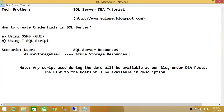Welcome to Tech Brothers. In this video, we're going to learn how to create credentials in SQL Server. We'll be using two ways to do it: using SQL Server Management Studio Graphic User Interface and using T-SQL Script. And before we go ahead and do that, I wanted to make sure that you understand the importance of credentials and what credentials are in SQL Server.